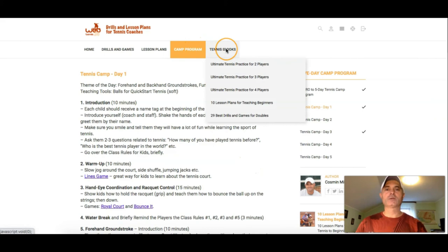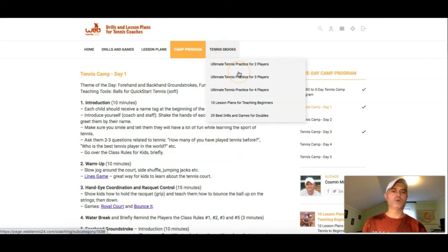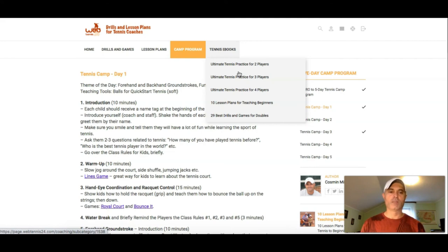There's also a section with Tennis Books, which are great additional resources for you when teaching beginning or competitive players.